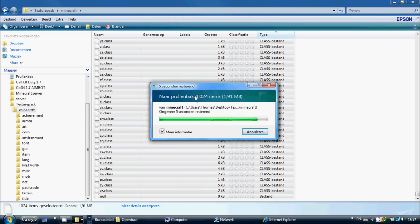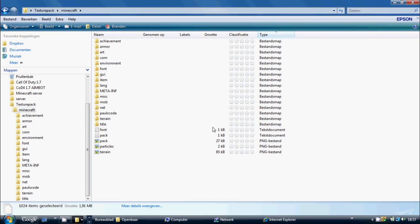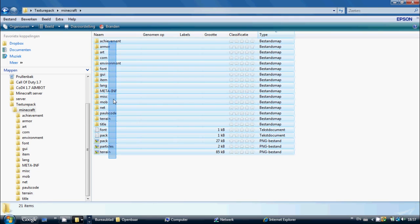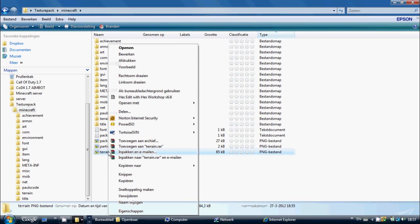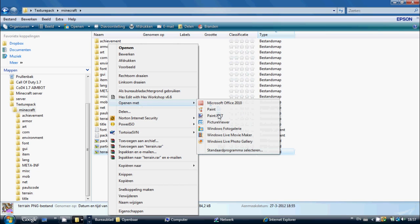Once all the class files are deleted, you'll be left with just the image files. Now if you want to change the blocks, you just want to right-click and open with paint.net.